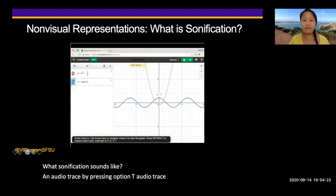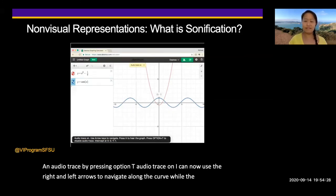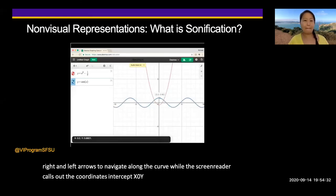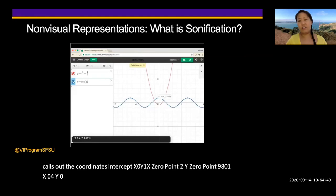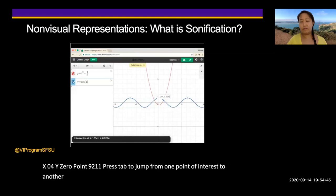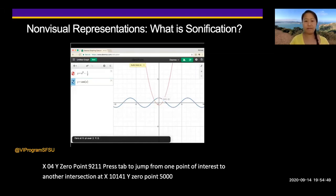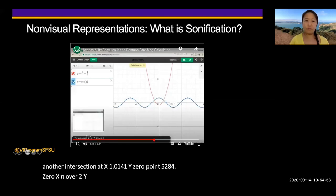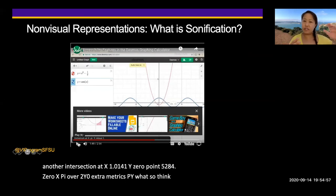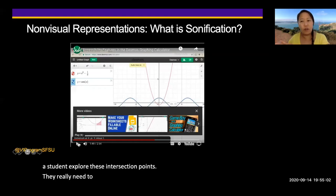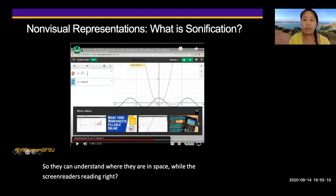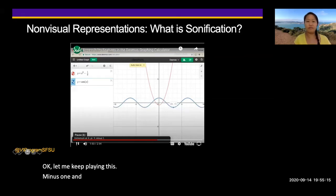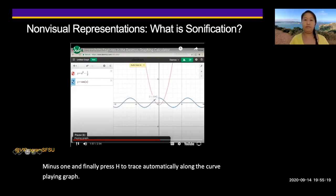There's a little demo video queued up — a graph of a sine wave intersecting with a parabola from Desmos, used to demo their accessibility features. The narrator says: 'On audio trace by pressing Option T. Audio trace on. I can now use the right and left arrows to navigate along the curve while the screen reader calls out the coordinates.' It jumps between intersection points and extrema, and finally presses H to trace automatically along the curve with audio tones. Think about how a student exploring these intersection points really needs a tactile graphic right next to them so they can understand where they are in space while the screen reader reads coordinates.